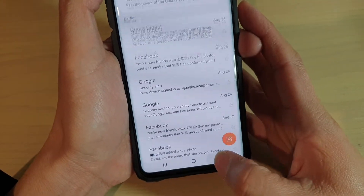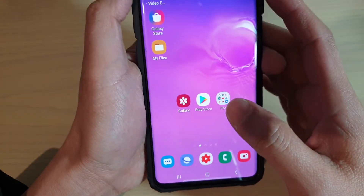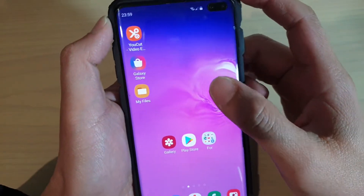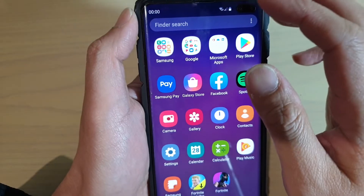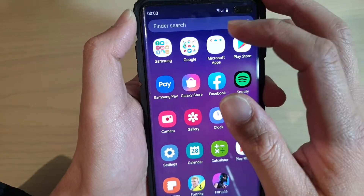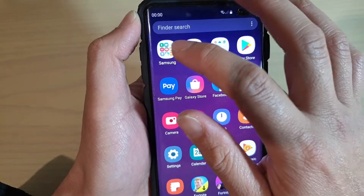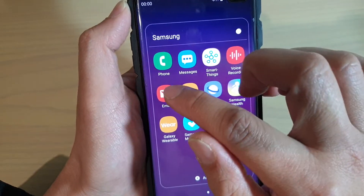First, tap on the home key to go back to your home screen and then swipe up from the home screen to go into the app screen. From here, tap on the Samsung folder. Next, tap on Email.